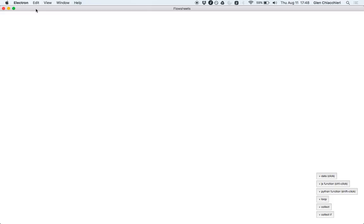Flowsheets is a data flow programming environment. It's meant to work directly with data that your programs are outputting as you write them.